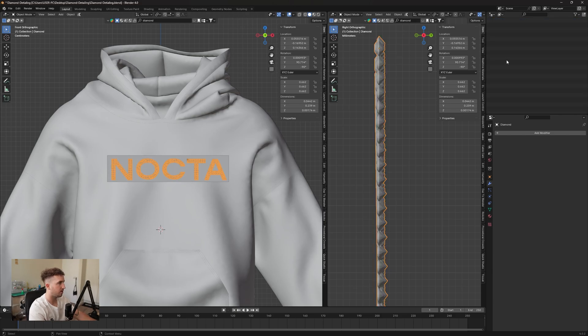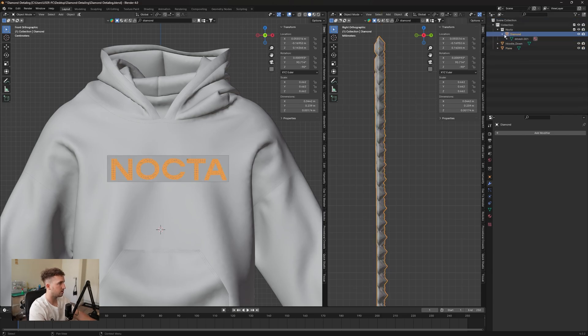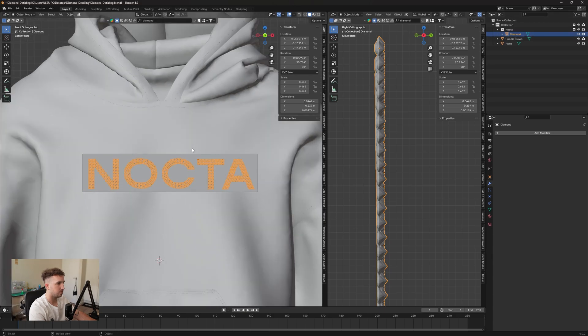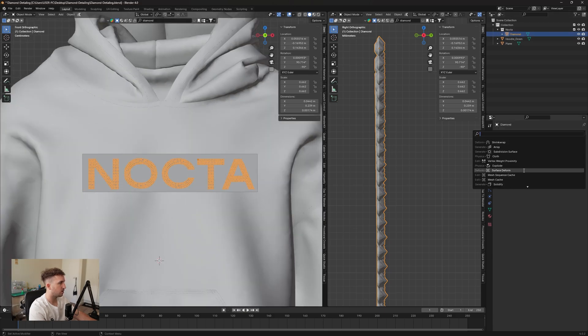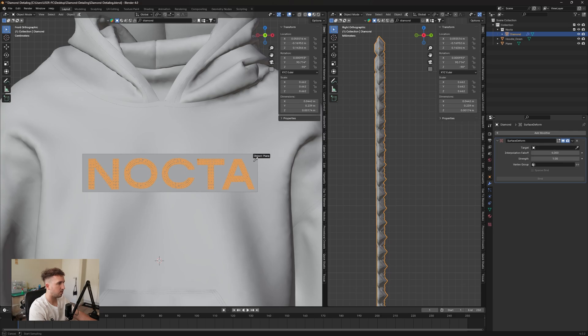And now we should have one object. So in the layer here you can see we have just our diamonds. So now that we have our diamonds, we're going to add surface deform. We're going to target this to our plane, and then we're going to hit bind. Give it a few seconds to load. Once that's good...